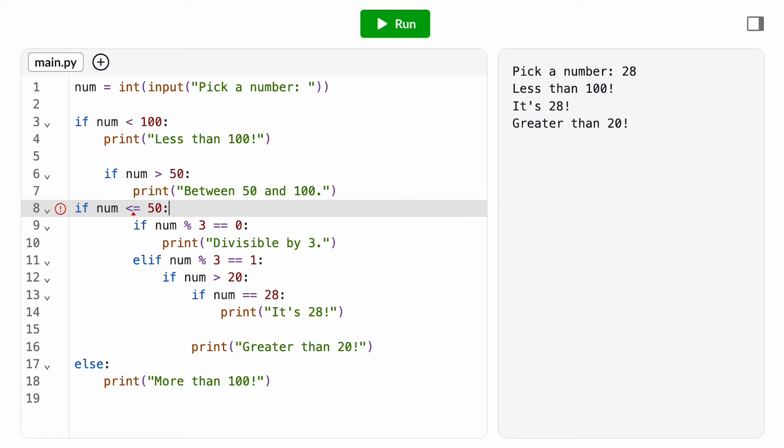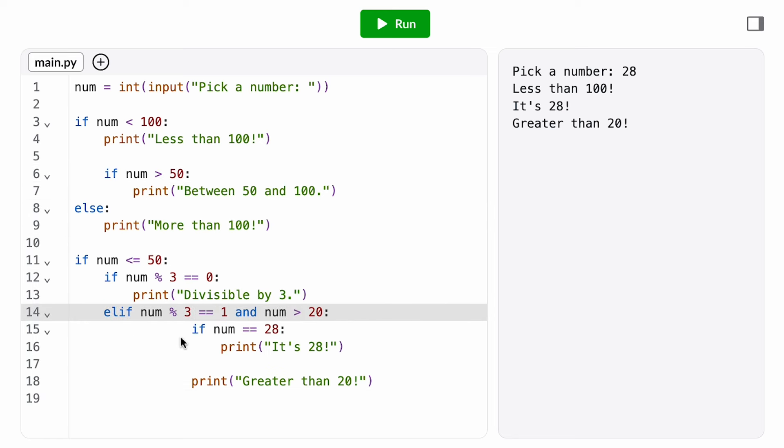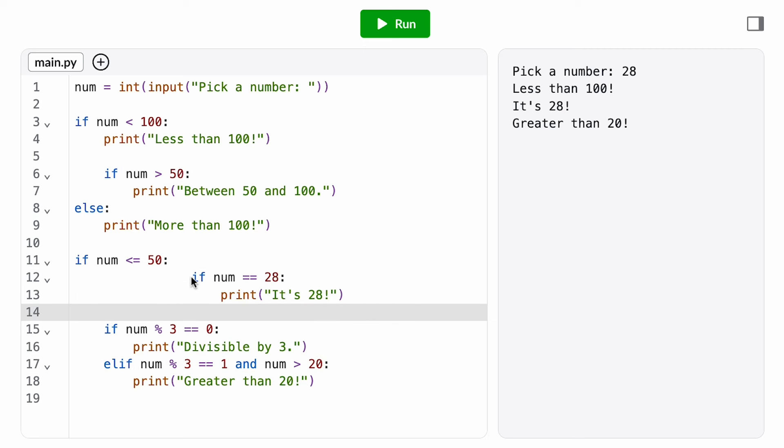With compound conditions, chain conditionals, and nested conditionals in our toolkit, we can often rewrite our code in different ways to reduce the level of nesting. So always make sure you're evaluating that trade-off between readability and efficiency.